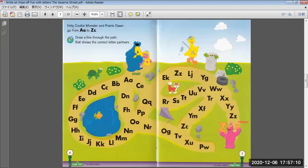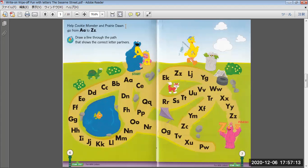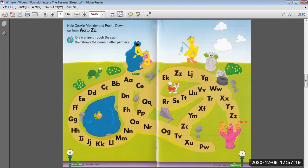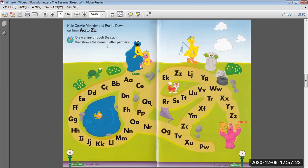Help Cookie Monster and Prairie Dawn go from A to Z. Draw a line through the path that shows the correct letter patterns. Start and finish. Okay?